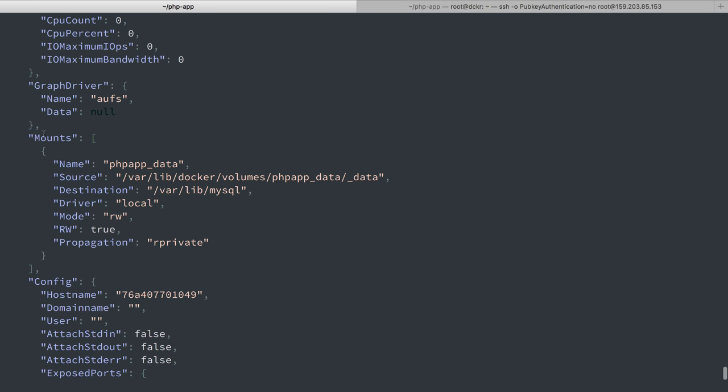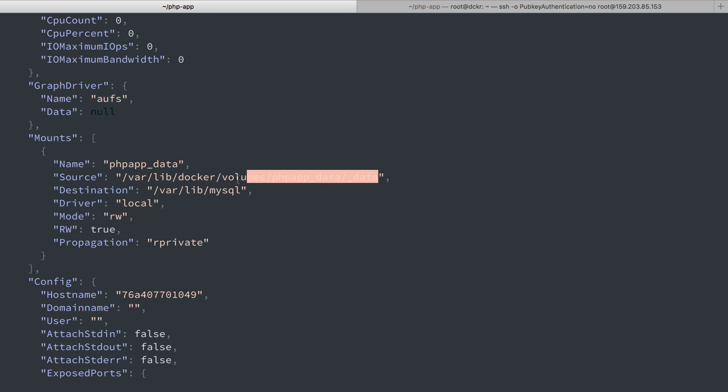First we have mounts and we can see that the source here is varlib docker volumes phpappdata data. So this is the volume that is created on the local system when we create a named volume and the destination here is varlib MySQL.